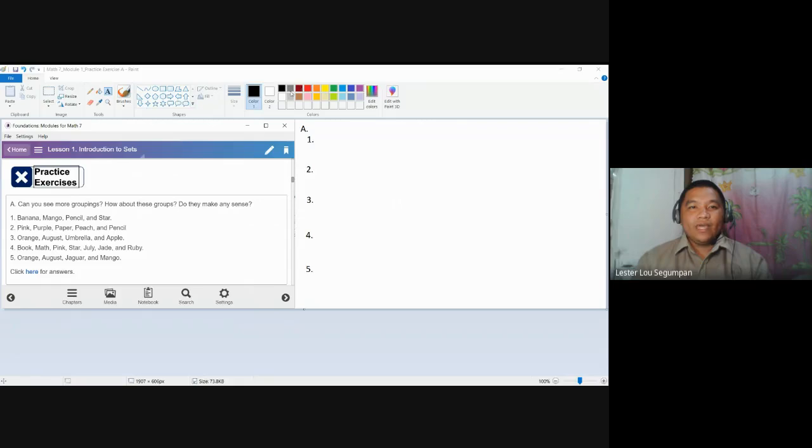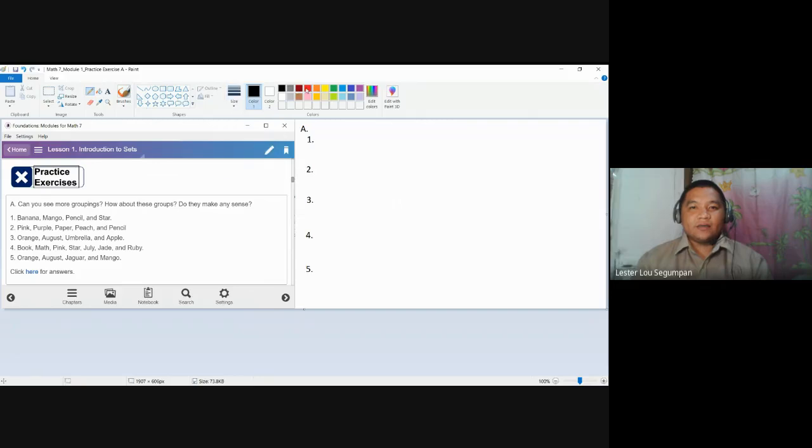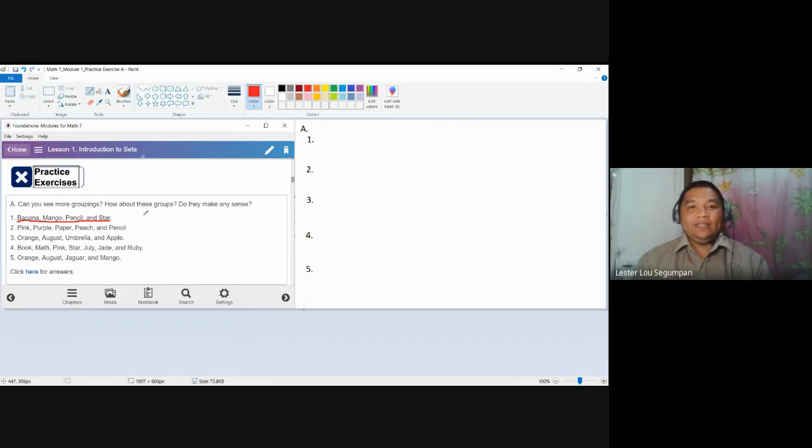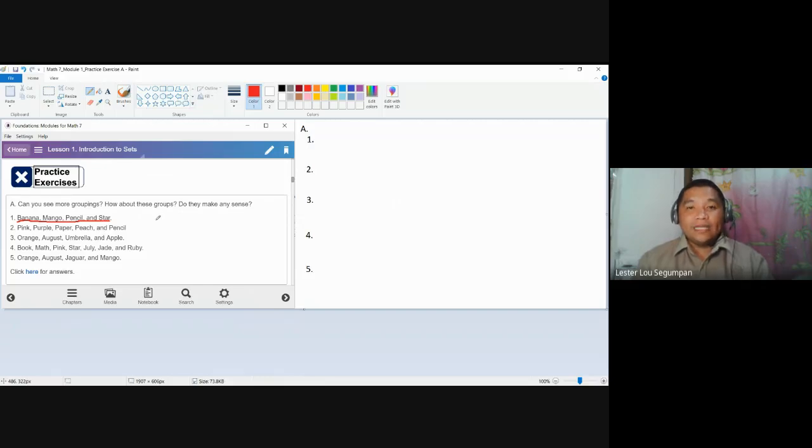So looking for number one, we have the objects banana, mango, pencil, and star. Again, at first glance, we don't know what are their commonalities. But looking at them more critically, we might know their commonality.